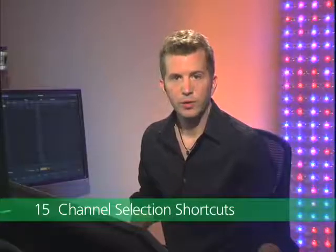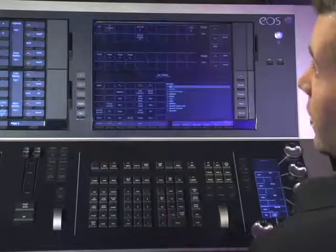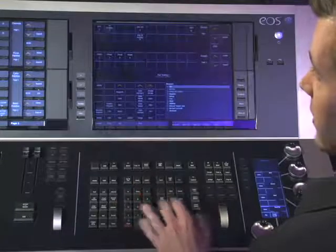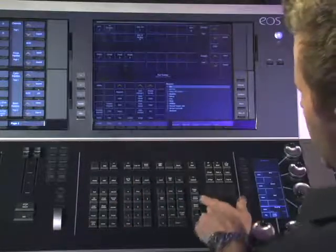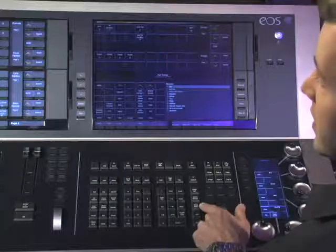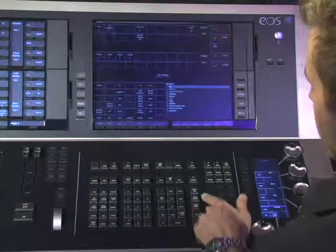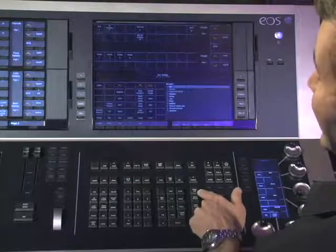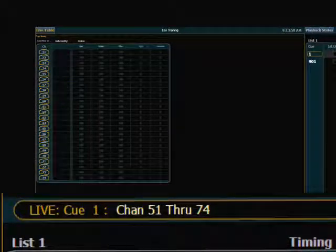In this section I'm going to cover some channel selection shortcuts and tools that the EOS has. The first ones I want to look at are specifically related to the keypad, in a section over here on the console with the different selections. There is one called Select Last, which is a nice thing because it will just repost to the command line the last channel selection you have.